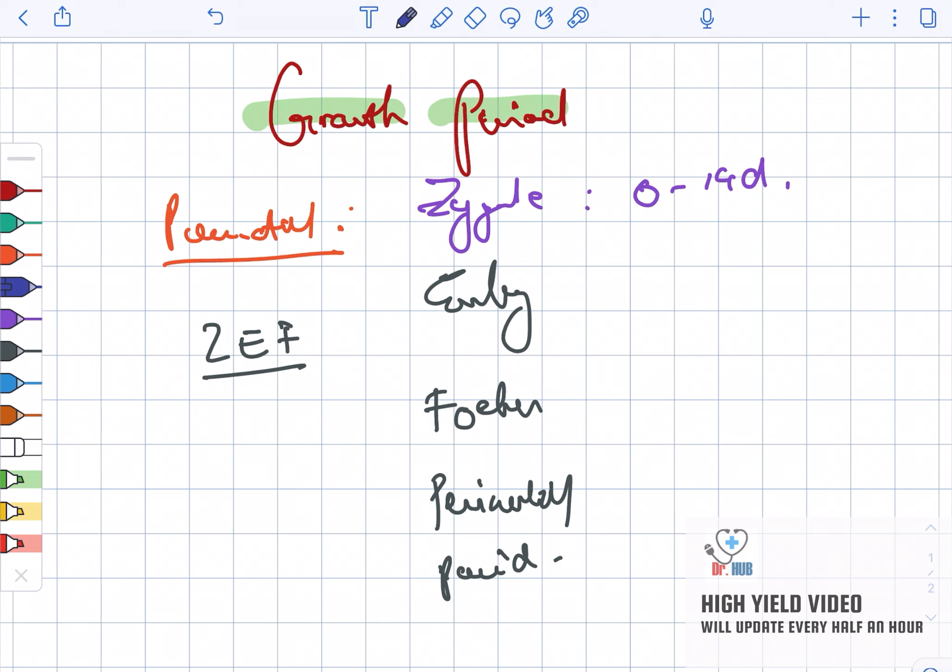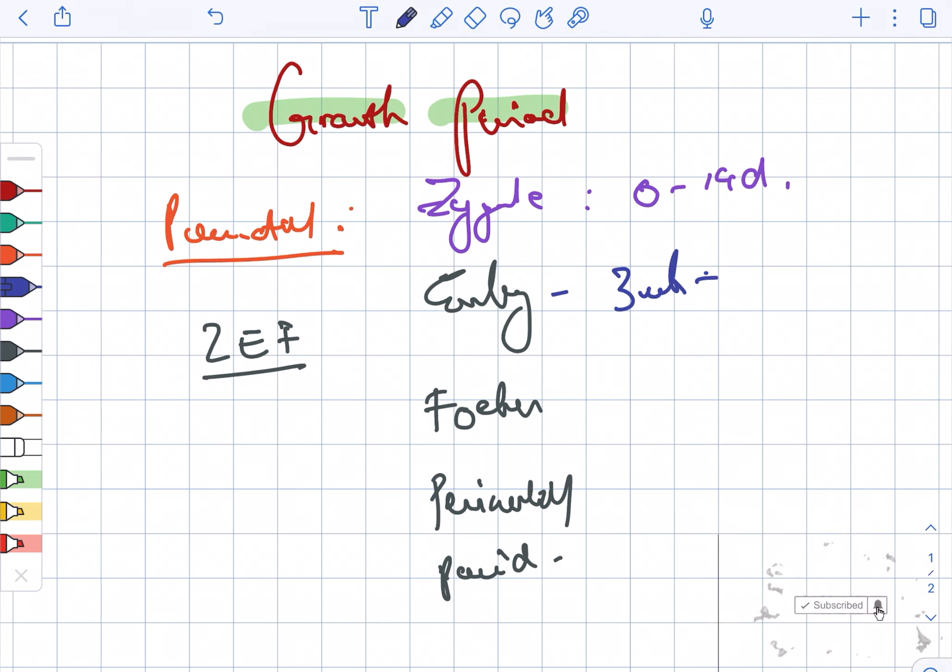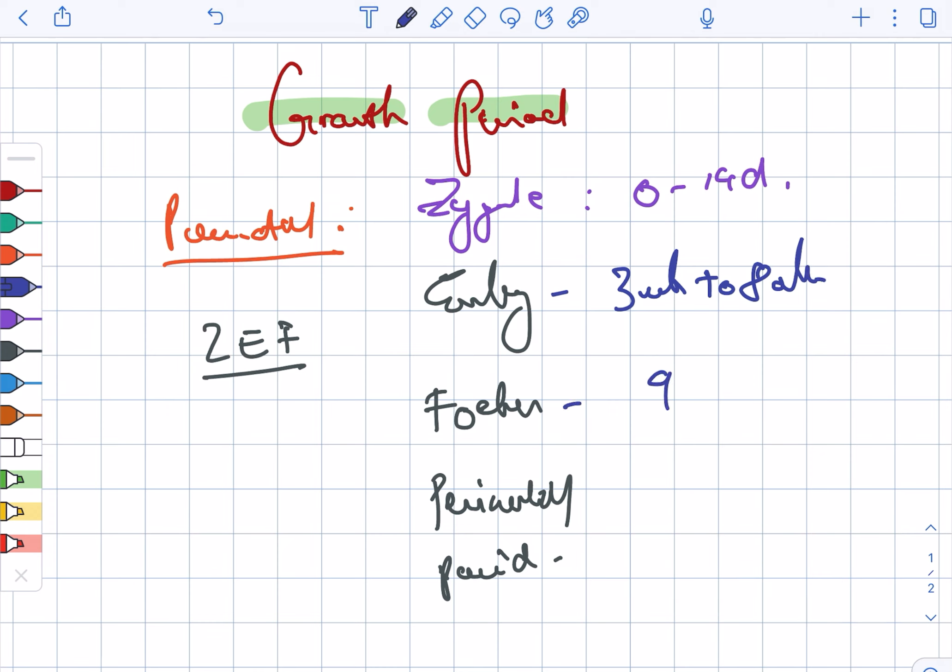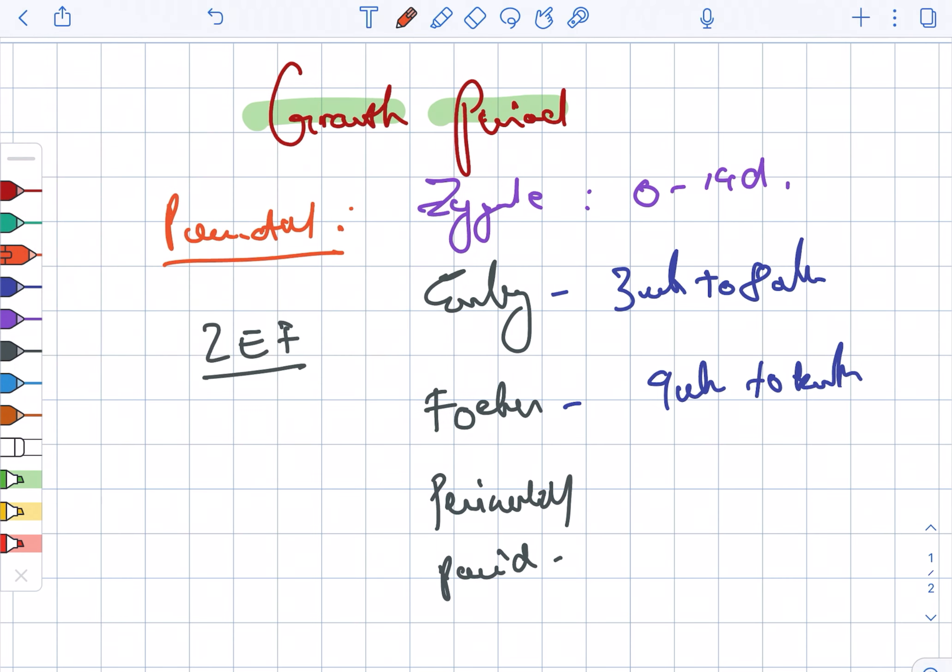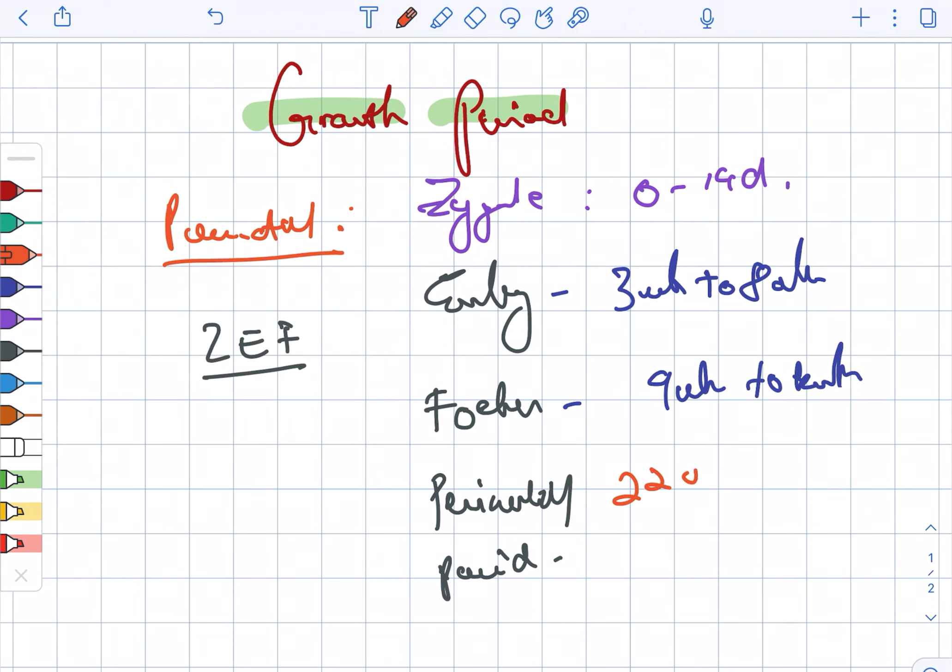Zygote is between 0 to 14 days. Embryo is between 3 weeks to 8 weeks, and then the fetus is 9 weeks to birth. Now the perinatal period is 22 weeks to 7 days after birth.